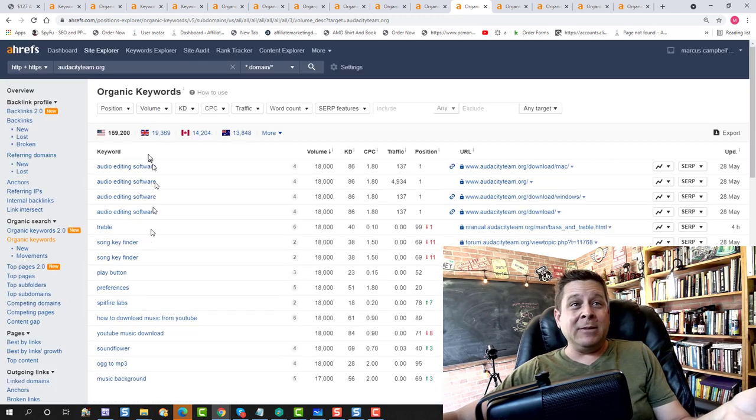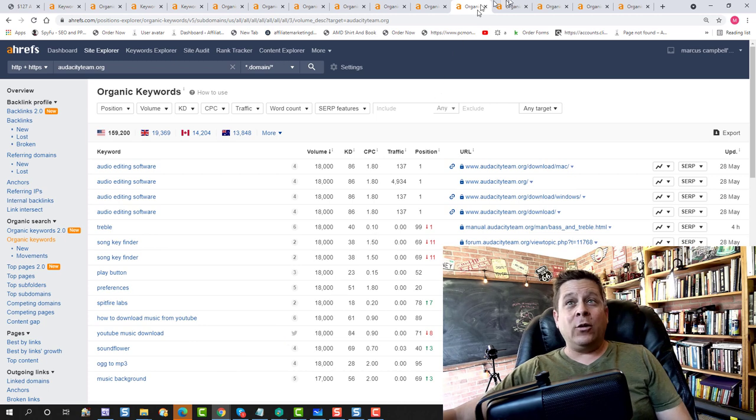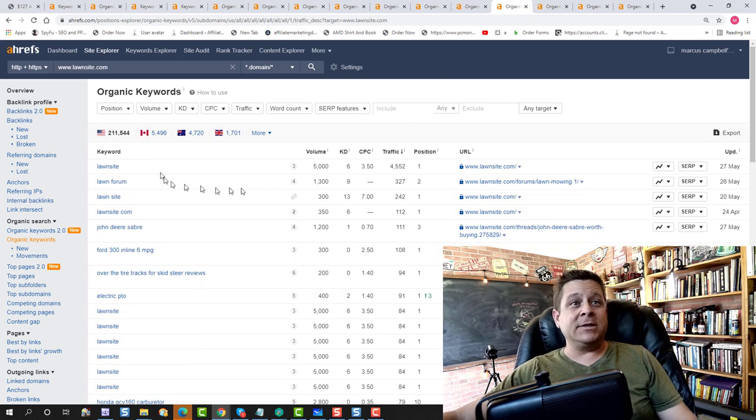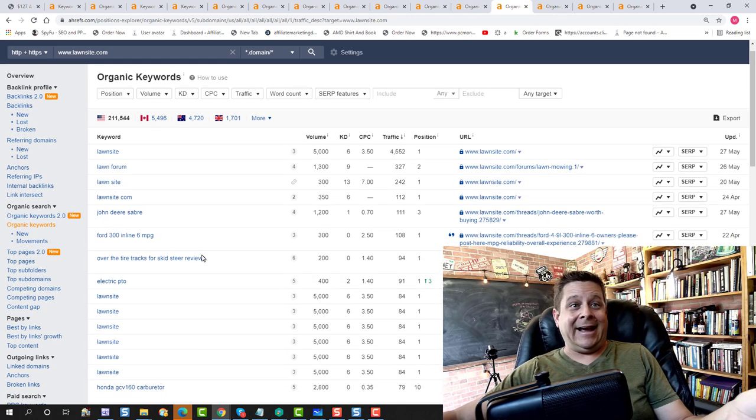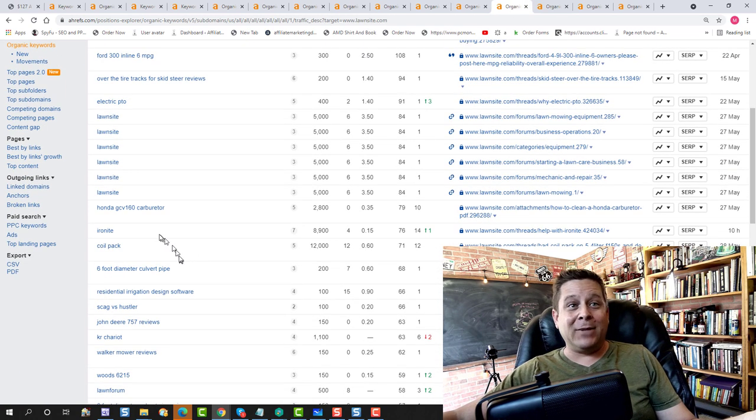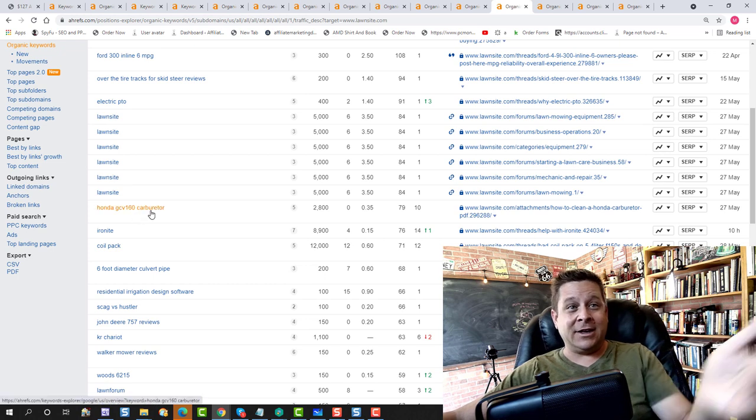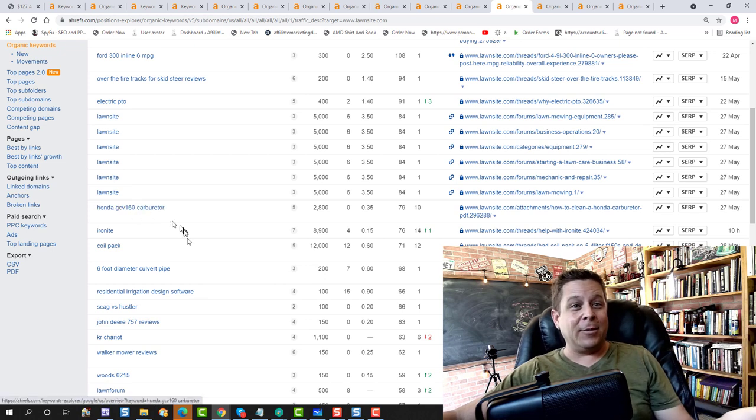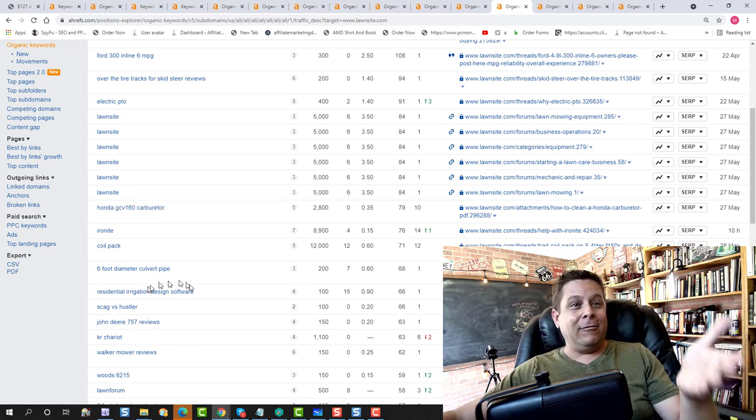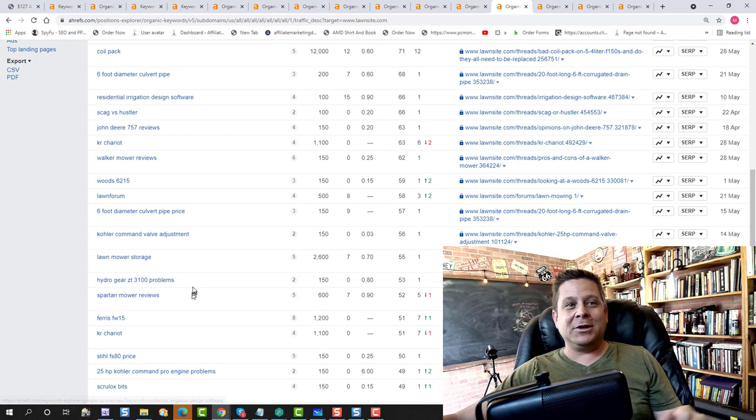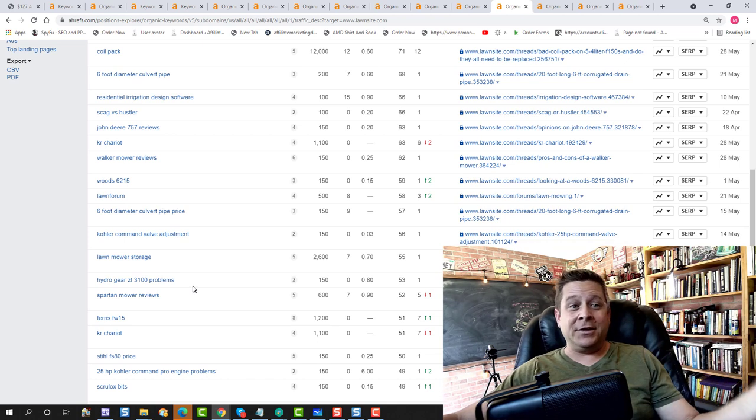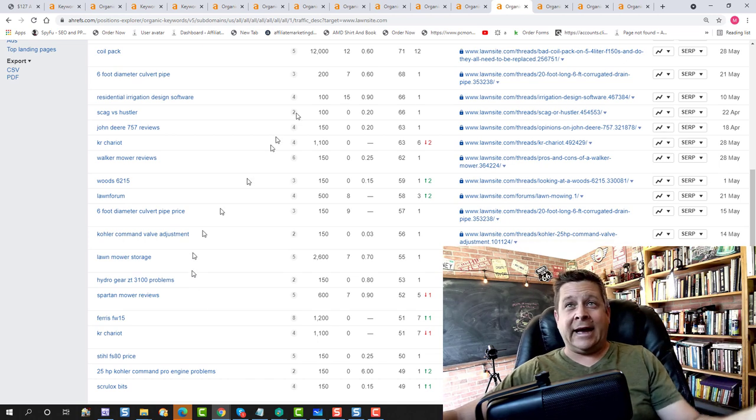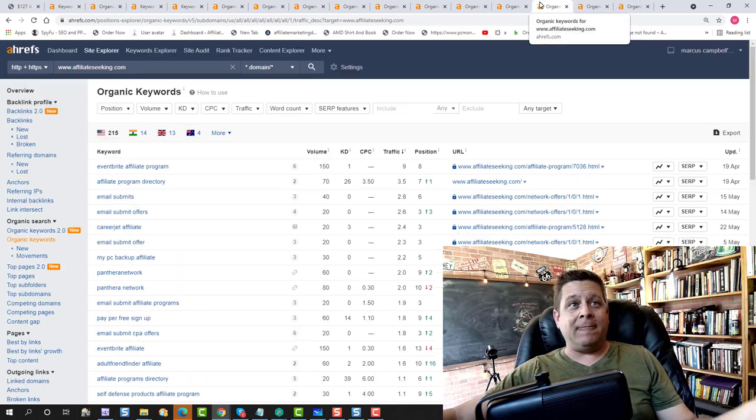These people want help with this specific stuff. We also have forums about lawn care, like how to fix a lawnmower, people looking to fix a Honda carburetor, John Deere, whatever it is. They're looking for all kinds of things about their lawnmowers and how to do lawn care and things like that.